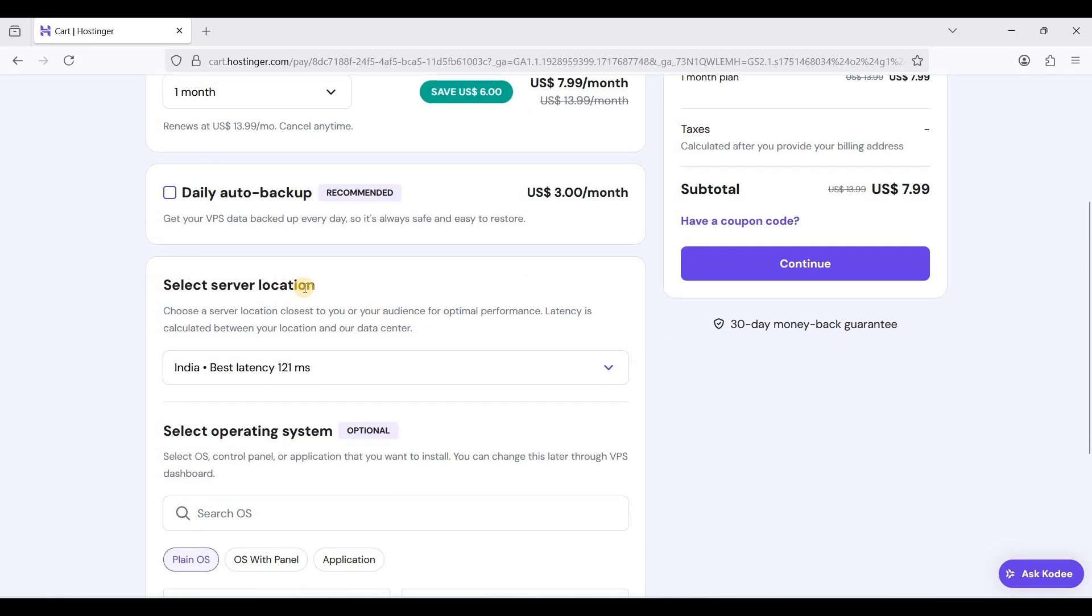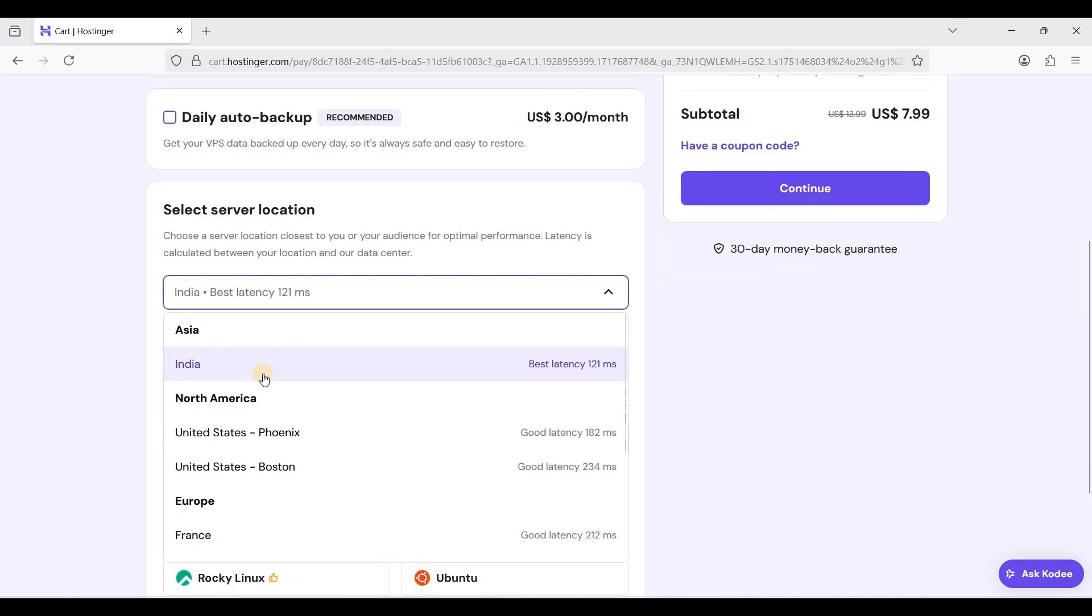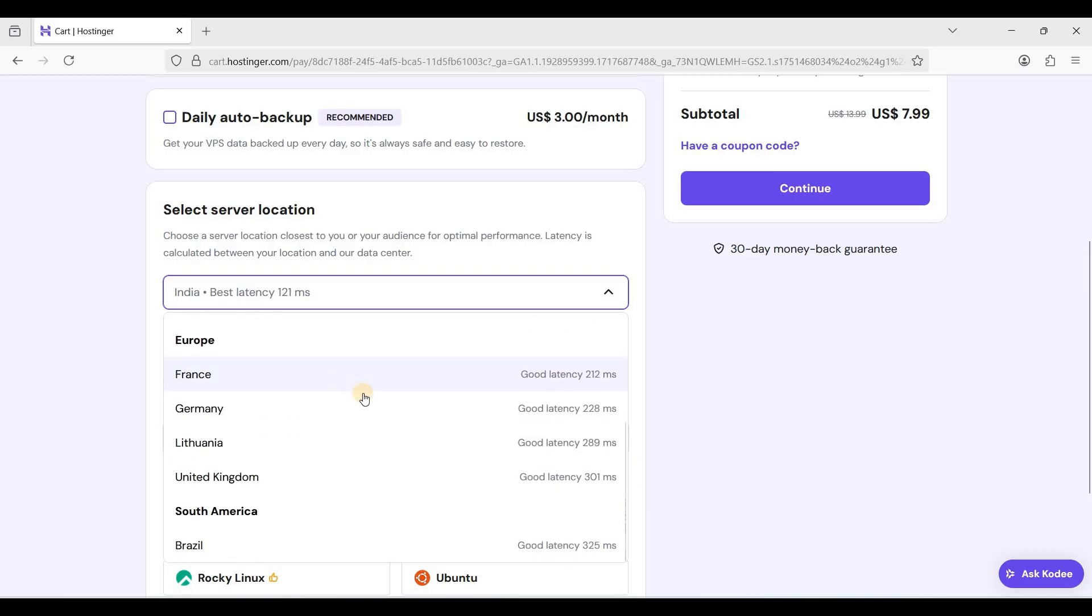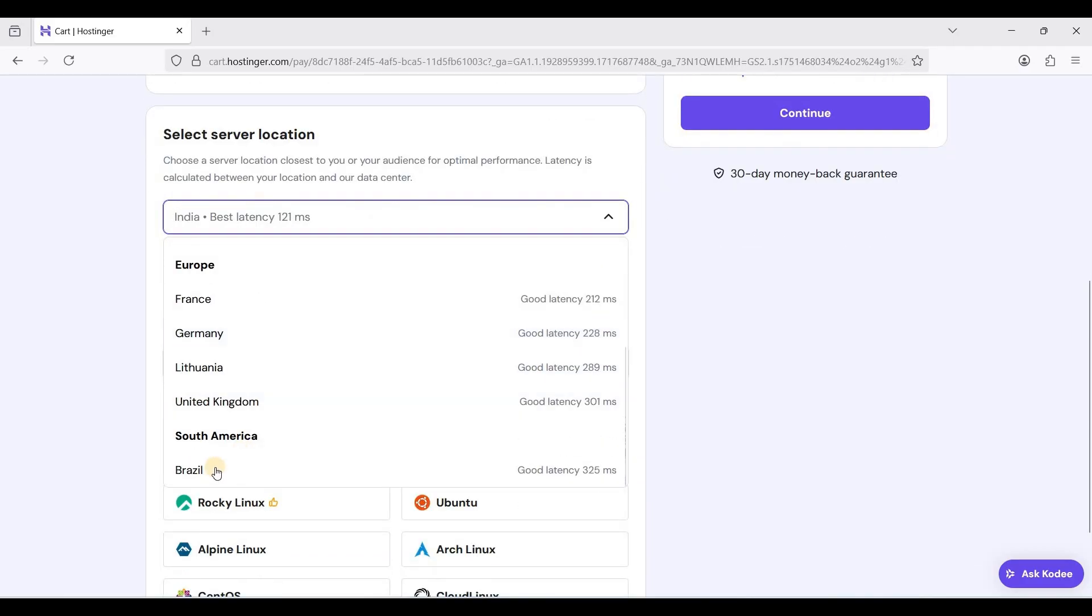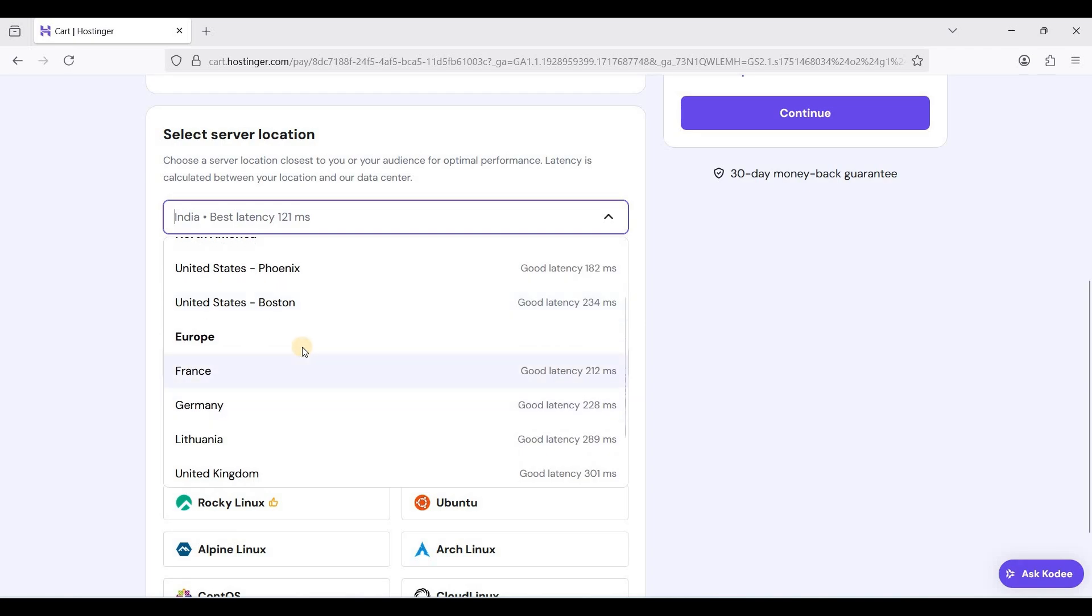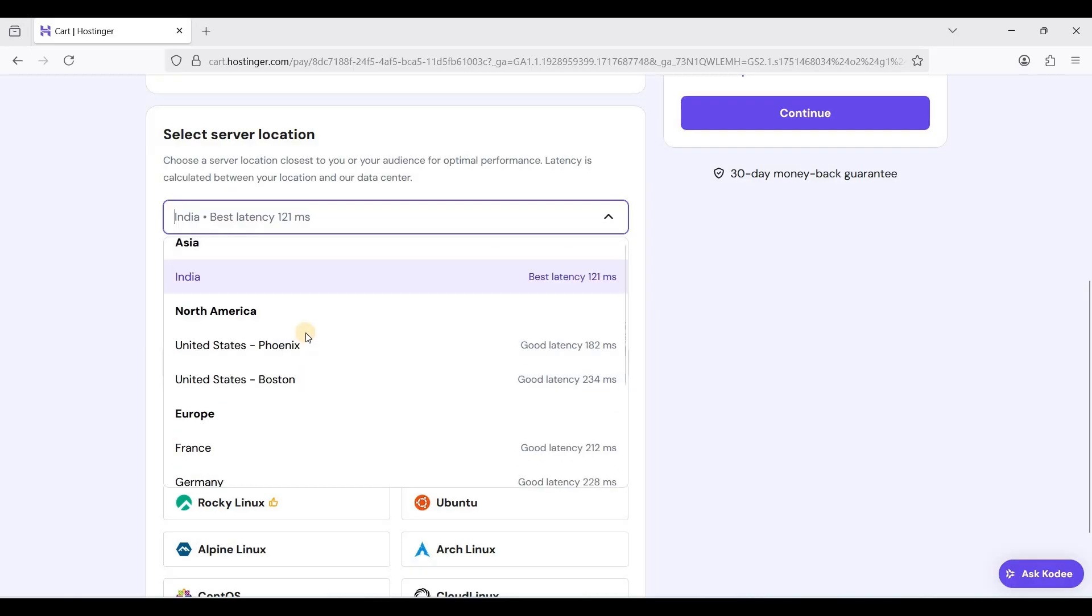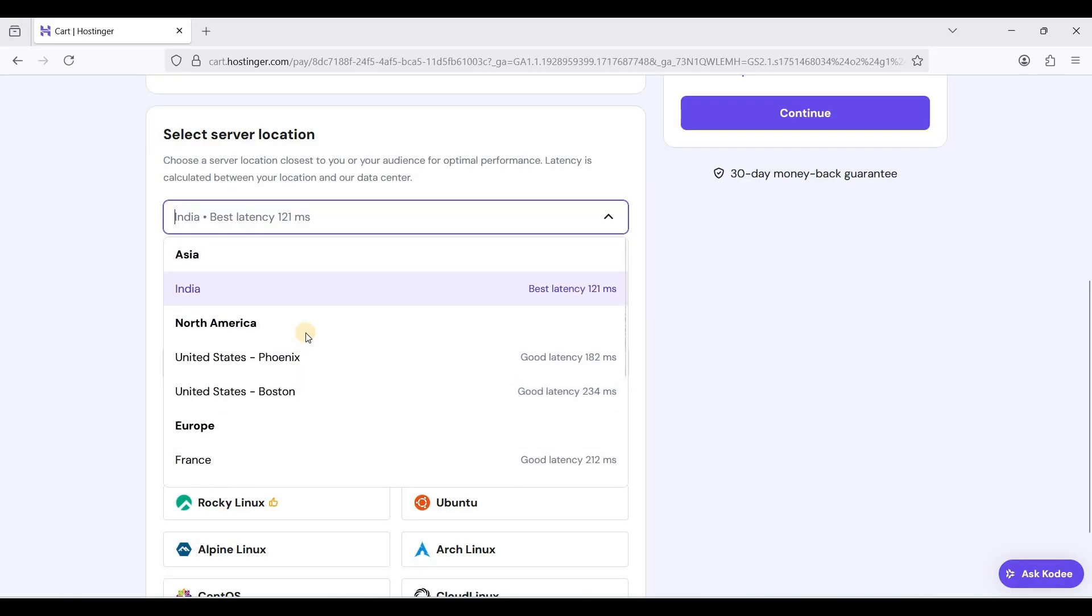If you want to create a self-hosted WordPress website and your target audience is for instance in Europe, you can choose Europe so that if they access your website it will be fast. Let's try Boston.